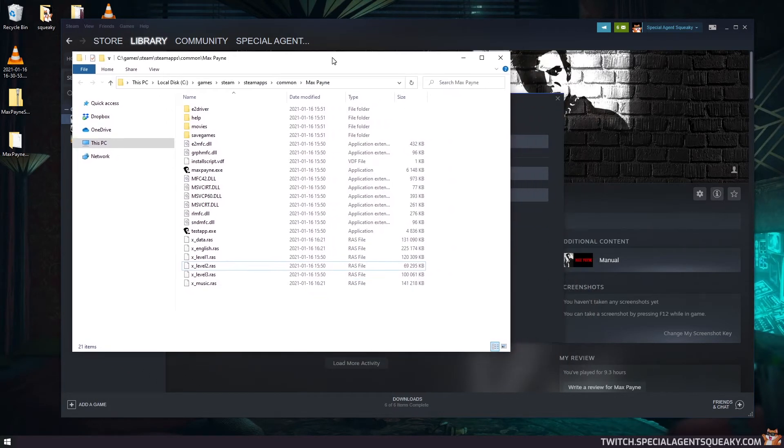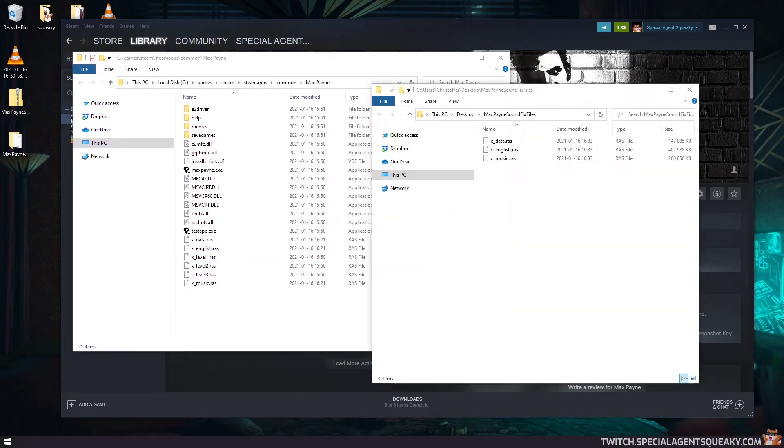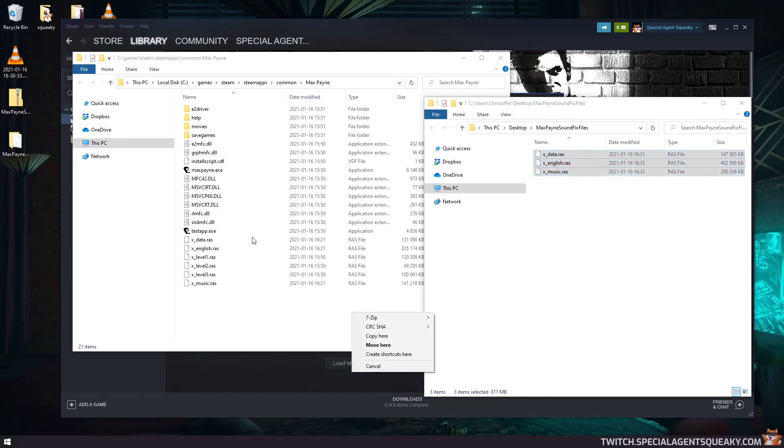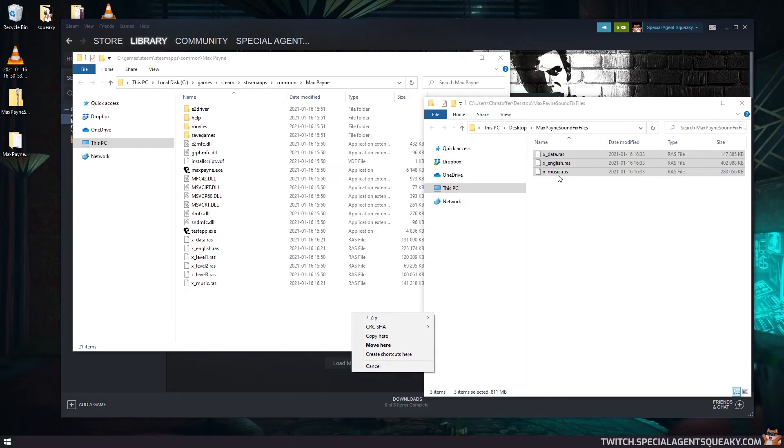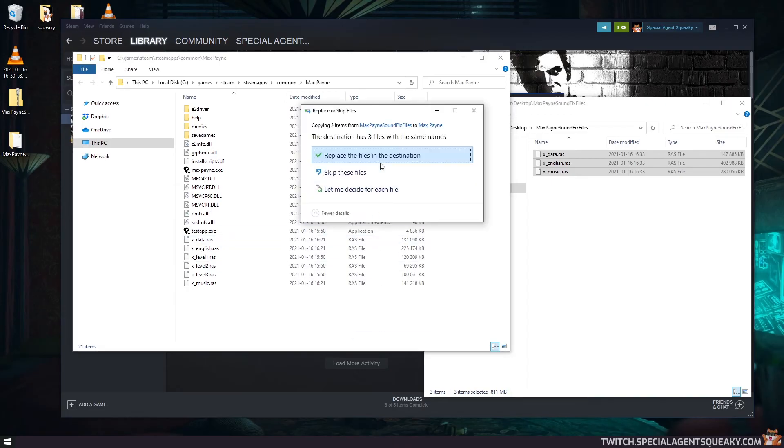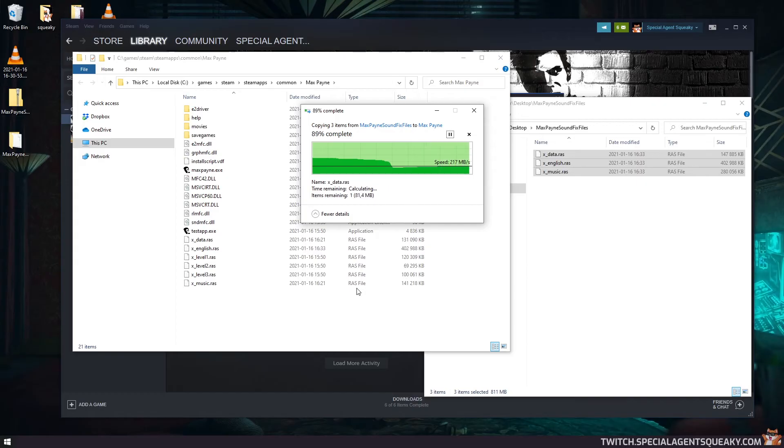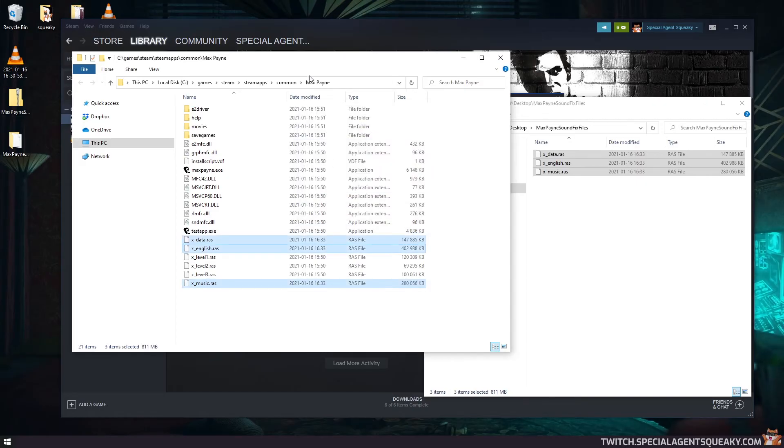For my case it will be in C:\Games\Steam\SteamApps\common\Max Payne. So the next thing we need to do here is to basically copy over the new files here to the folder where we have the Max Payne installed. So I'm just going to select all, copy here, and we're going to replace them. So as you can see here, we have replaced three of these files.